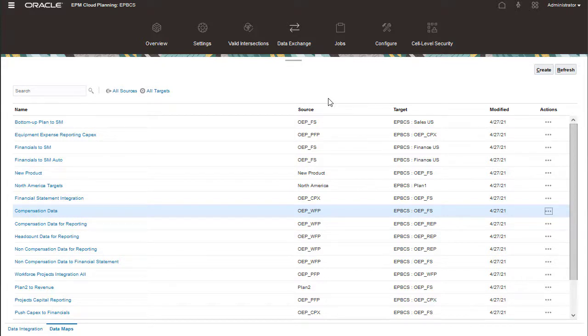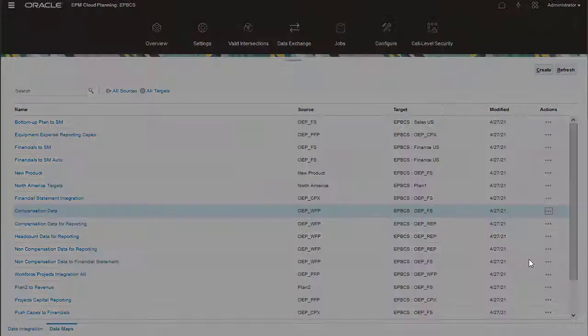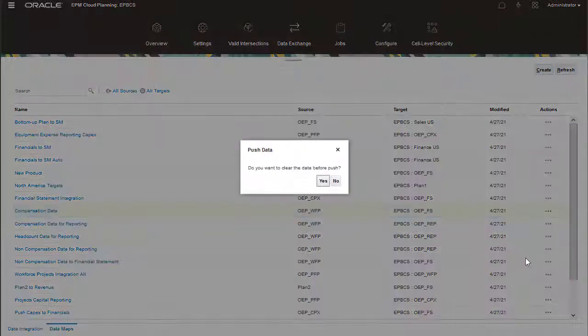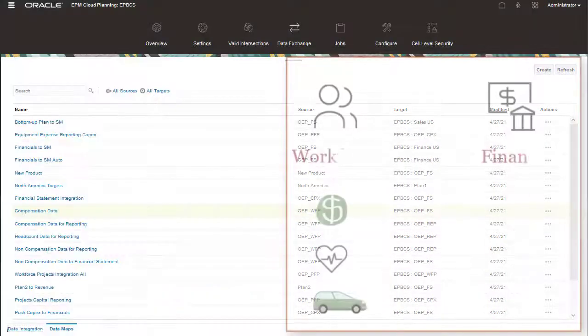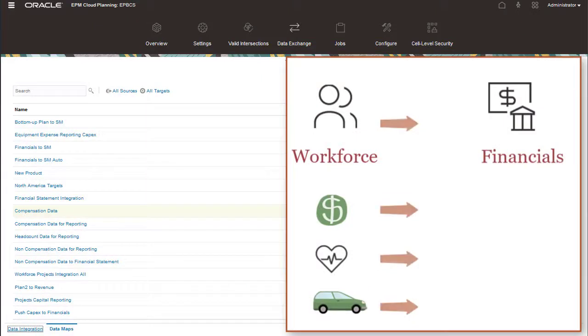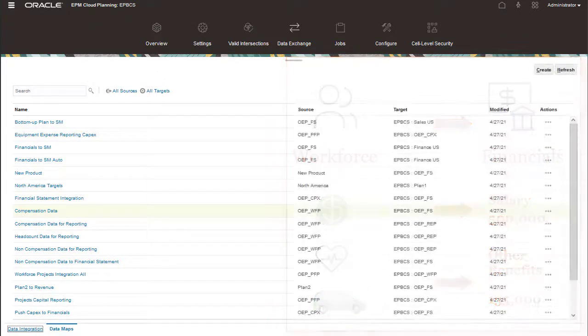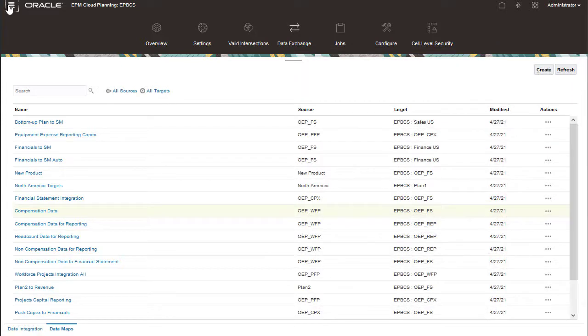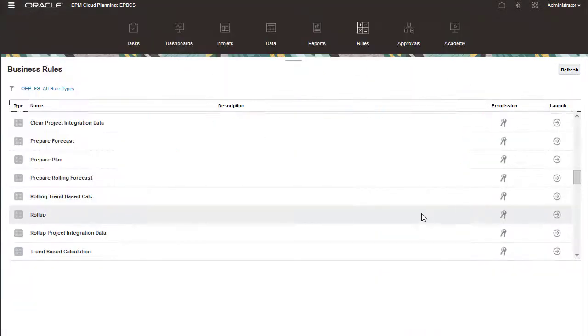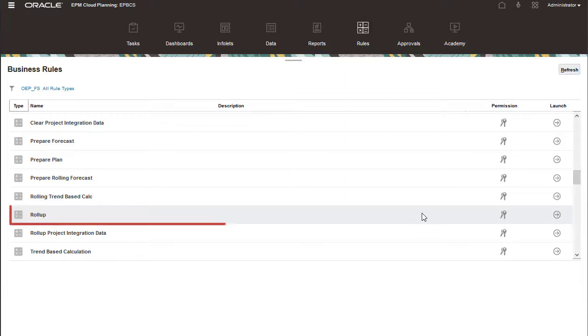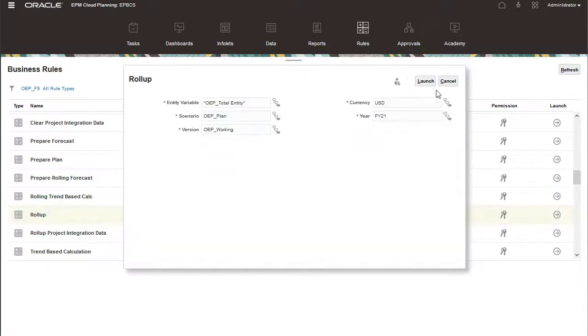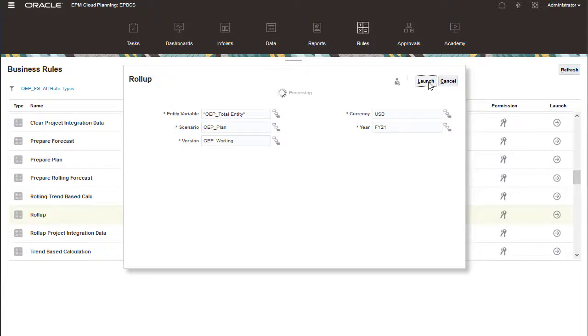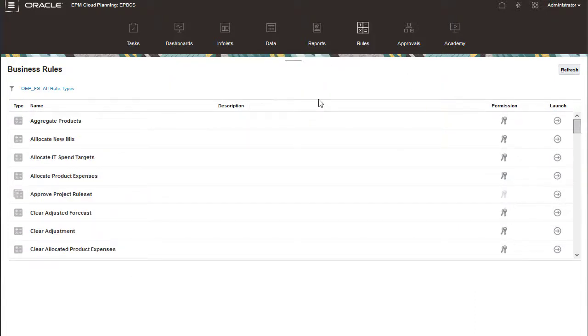Push the data from workforce to financials. Workforce data is shared with financials when you run compensation data, which pushes data from workforce to financials. You can populate your dashboards with the push data from workforce by running a rule in financials. The predefined roll-up rule calculates workforce data so it can be viewed within a financials dashboard.